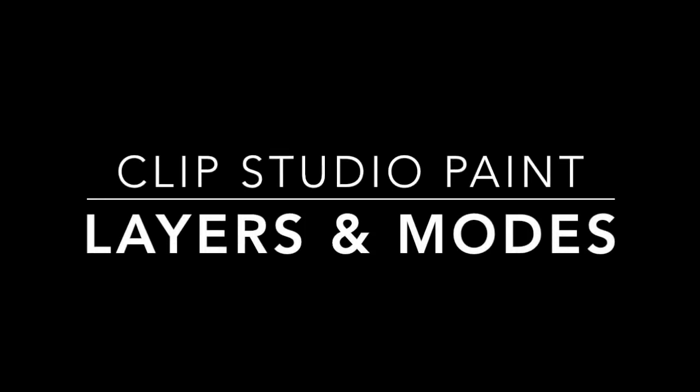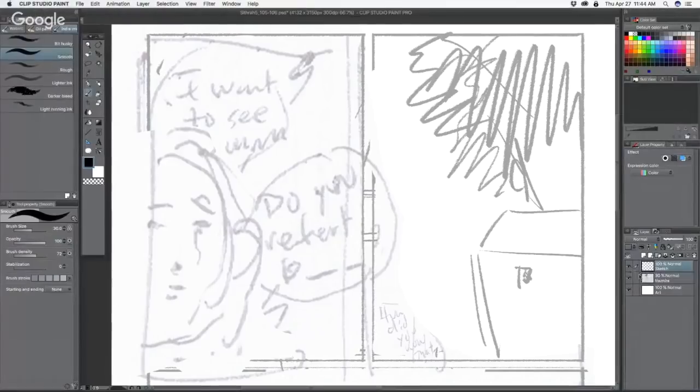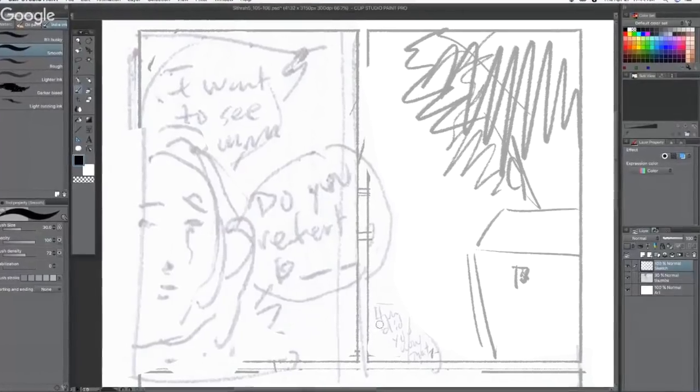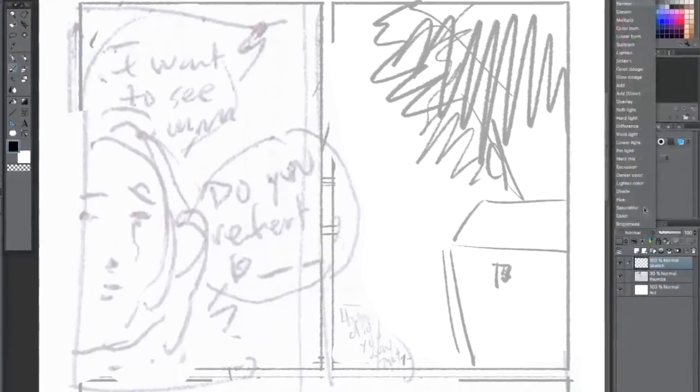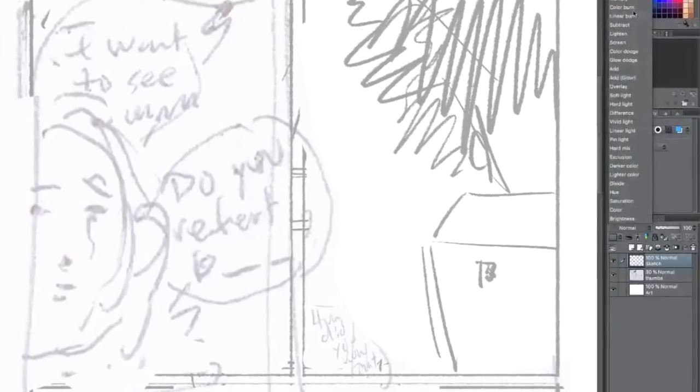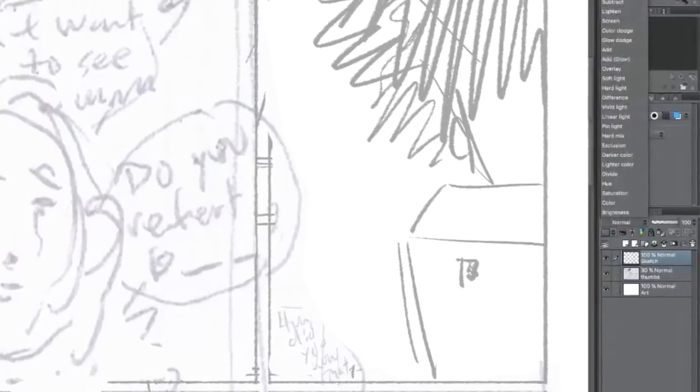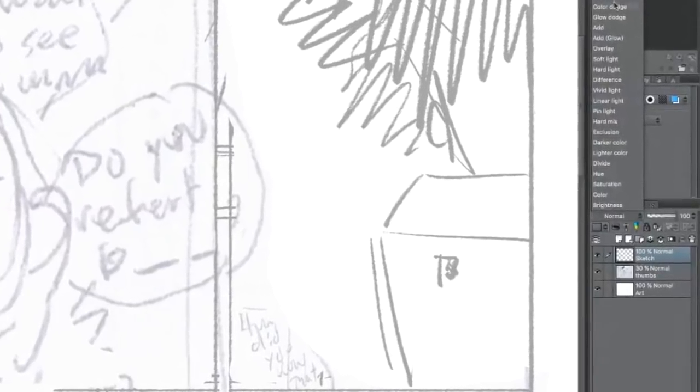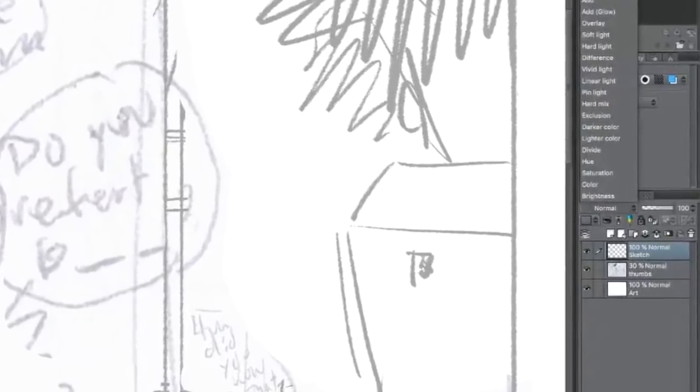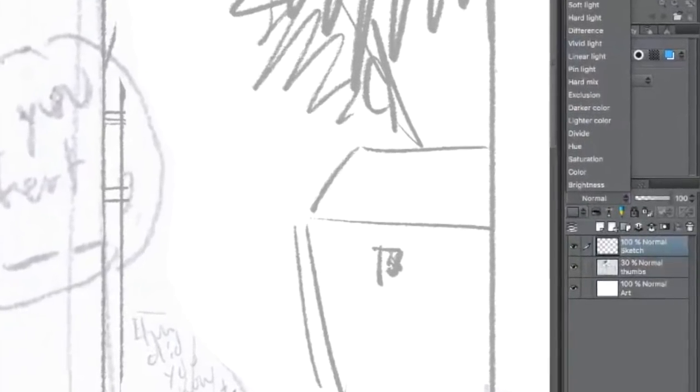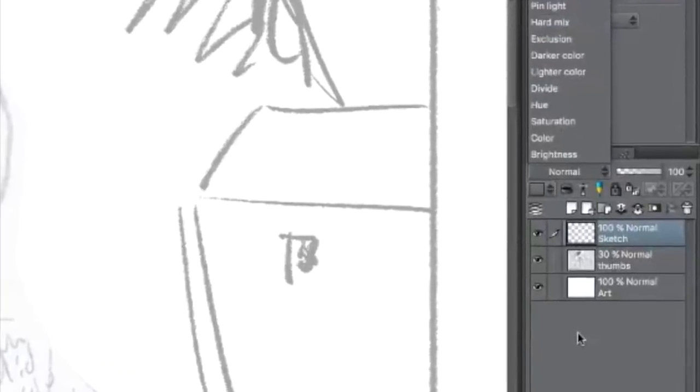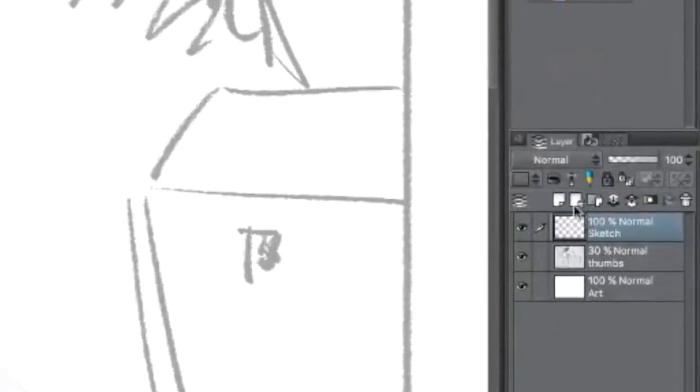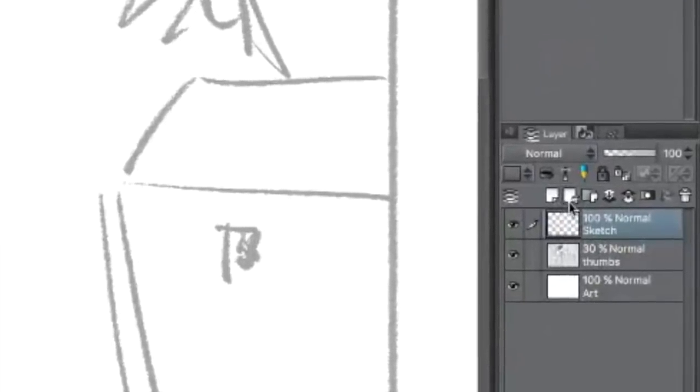So we got the layers here which work pretty much the same as Photoshop. You have your color modes and screen and multiply and all that stuff works. It looks like it's going to work the same as Photoshop. Yeah all that's basically the same.